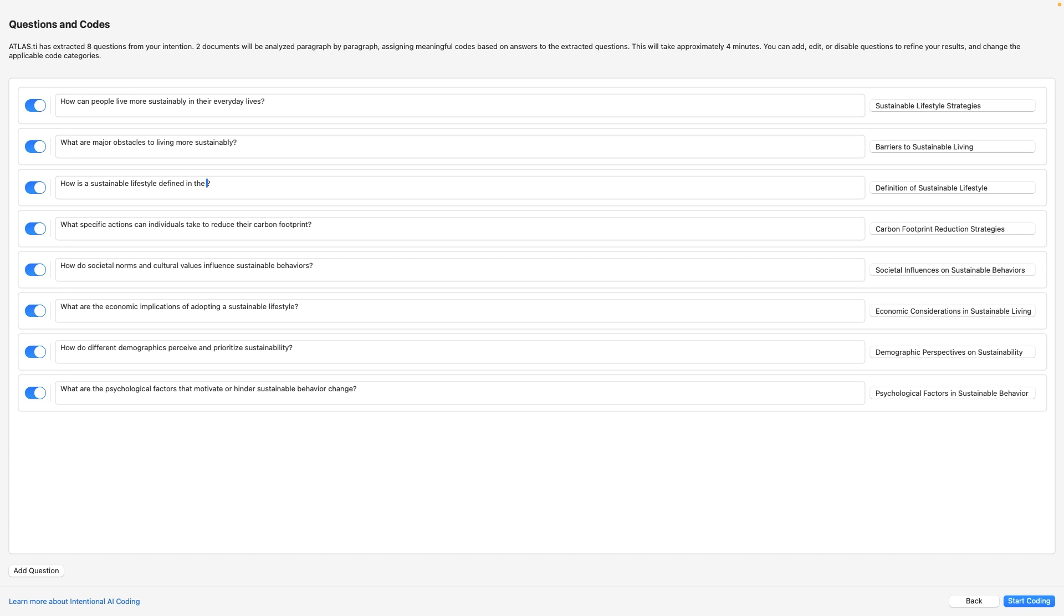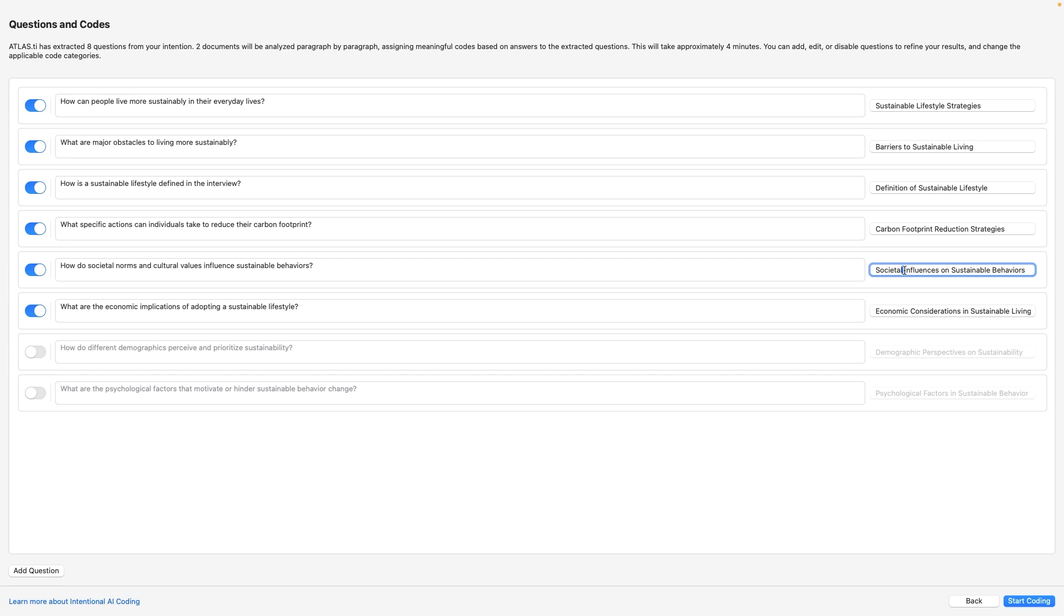You can always go ahead and edit all of them. Simply refine the AI suggestions, add your own questions, and tailor the code categories to suit your unique research needs. You remain in full control of the process.